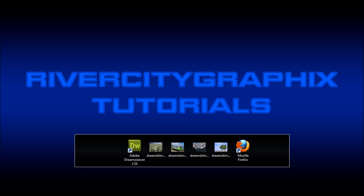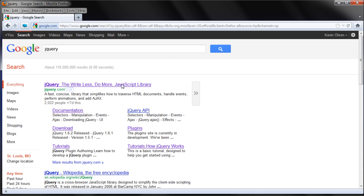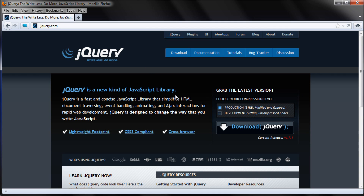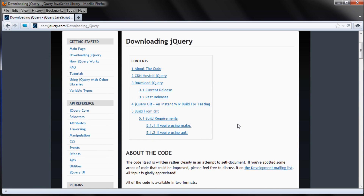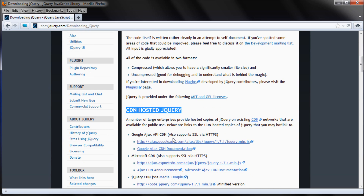To get started, we're going to open up Firefox and type 'jQuery' into Google. We're looking for the jQuery website, so it'll be the first result — just click on that link. Once you're there, look for the download button or the download menu, and click on download. Now we're looking for the header that says 'CDN Hosted jQuery', so that we can get the jQuery library and actually use the jQuery functions.